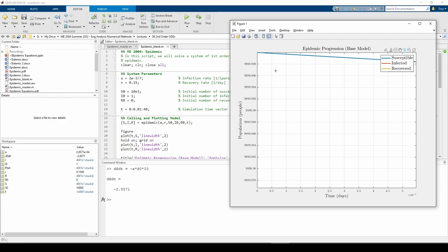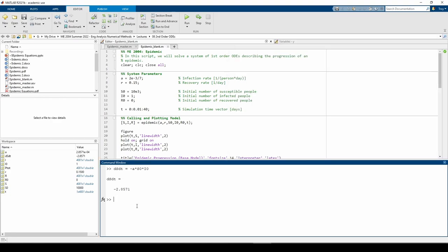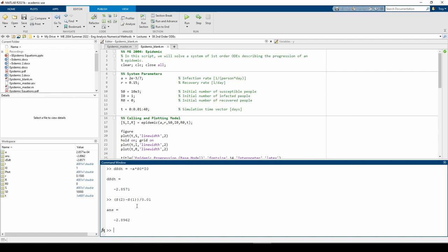Lo and behold, we get something very close to what the analytical derivative is. This tells us that our plot is most likely correct.